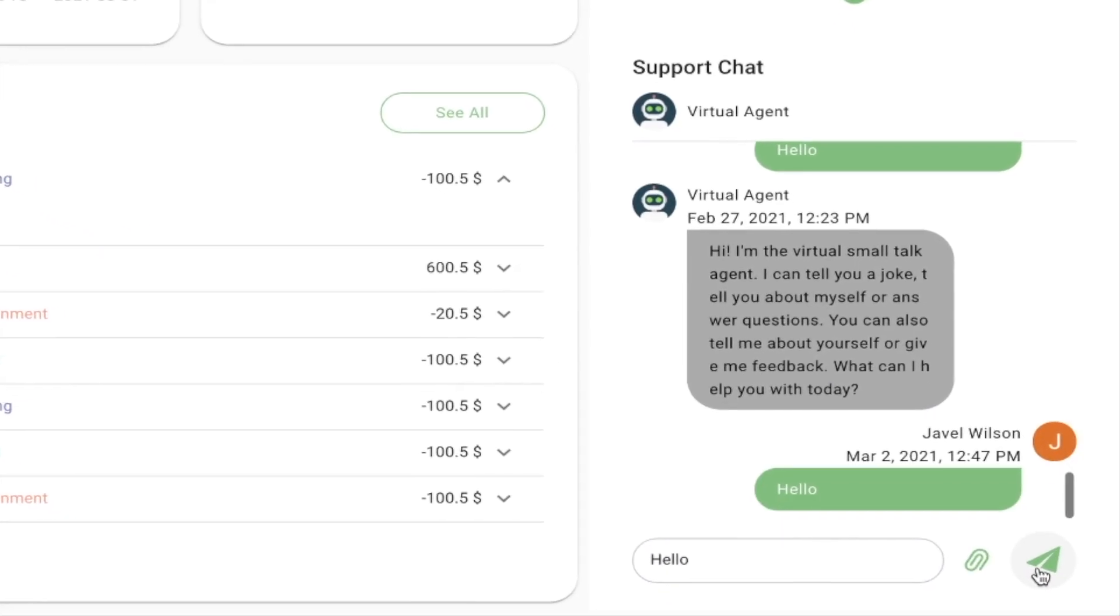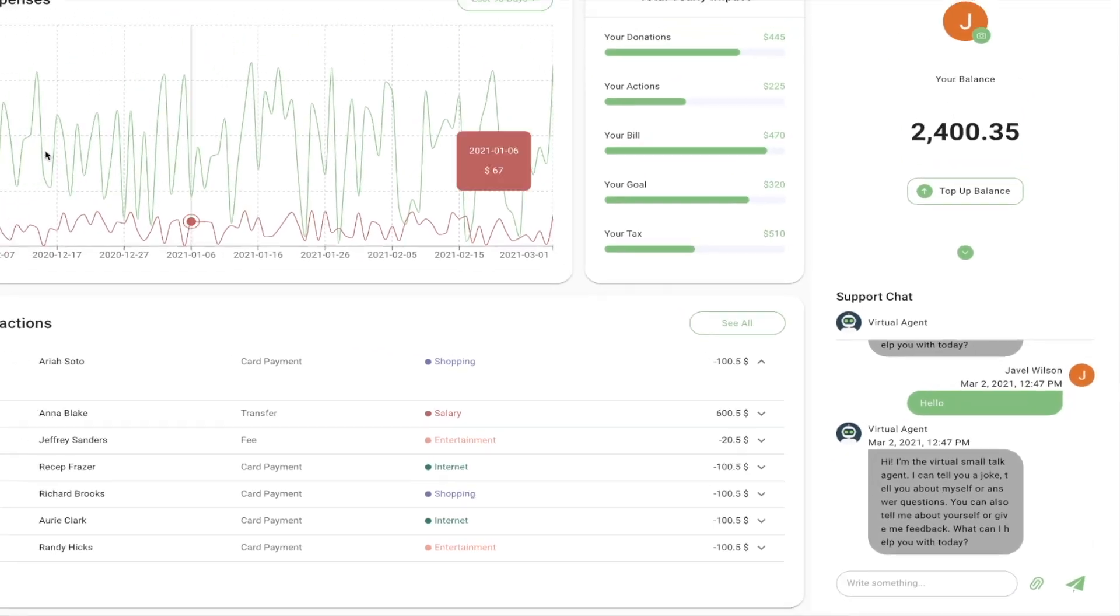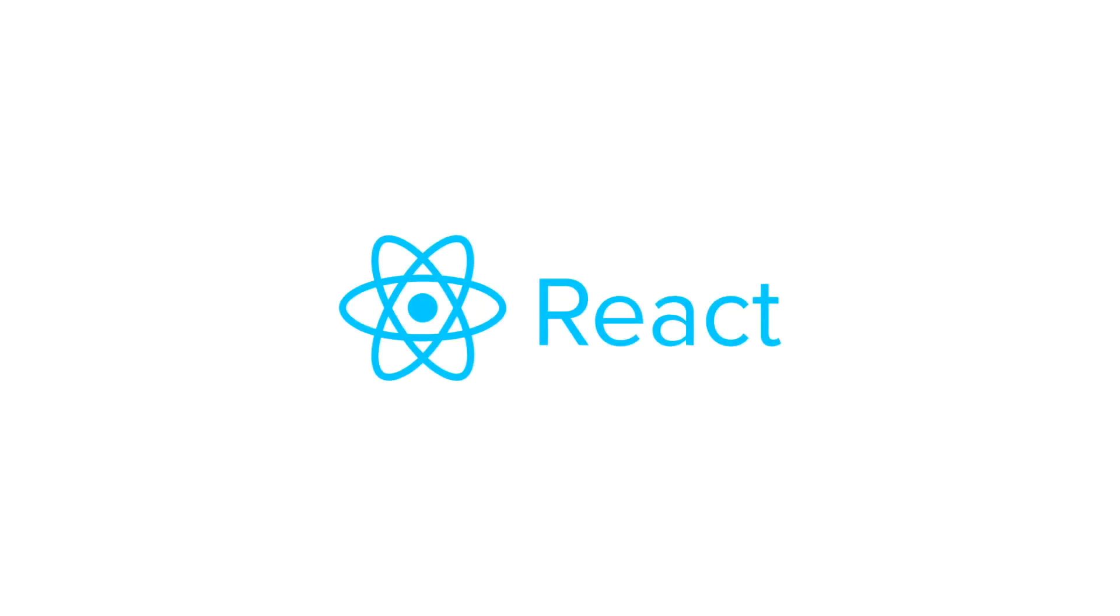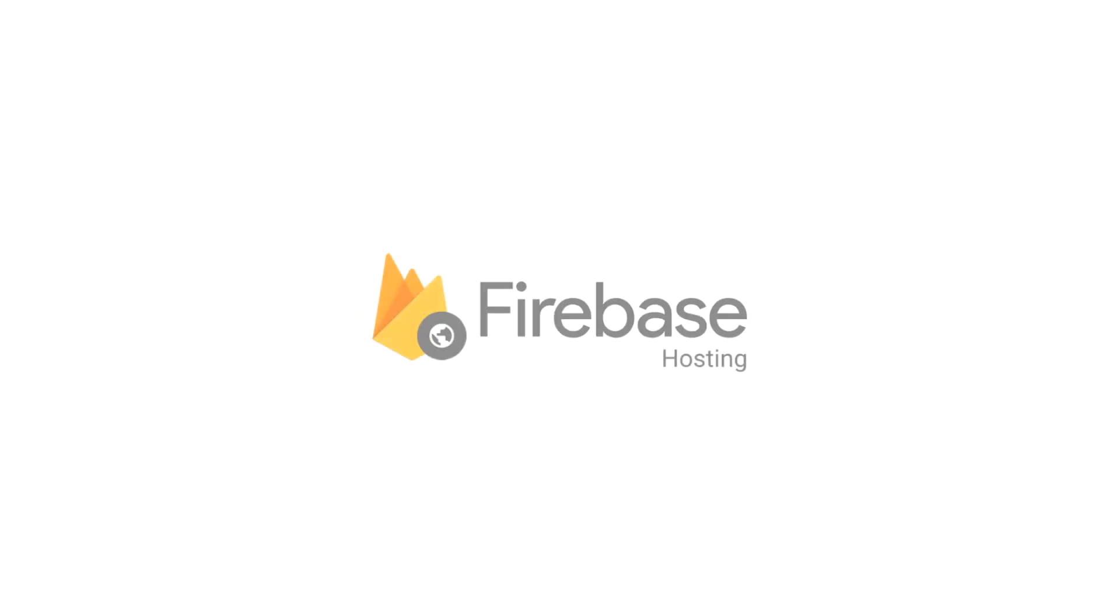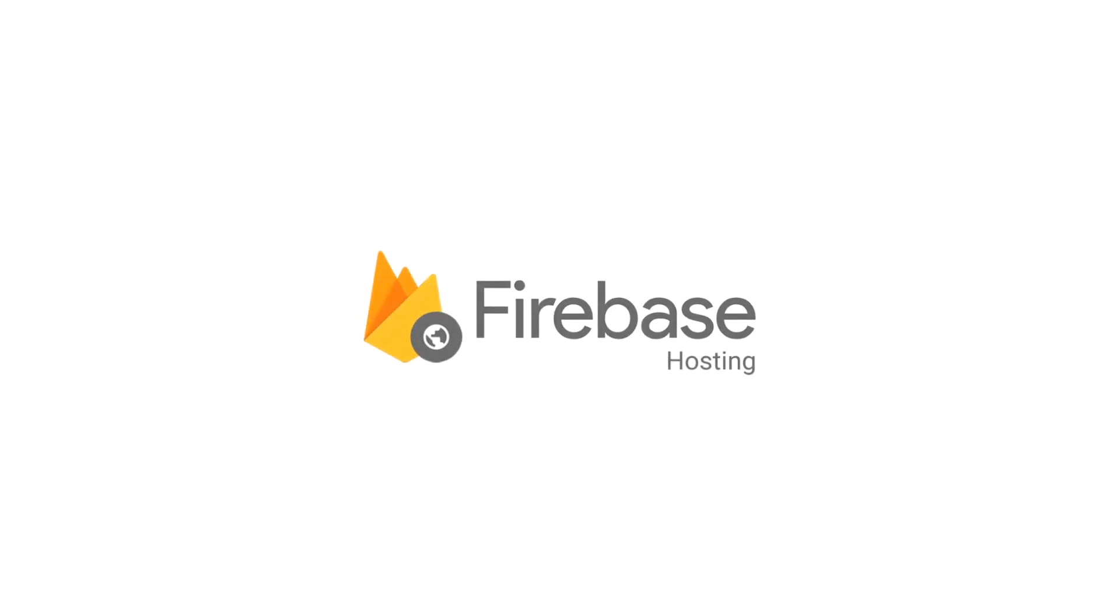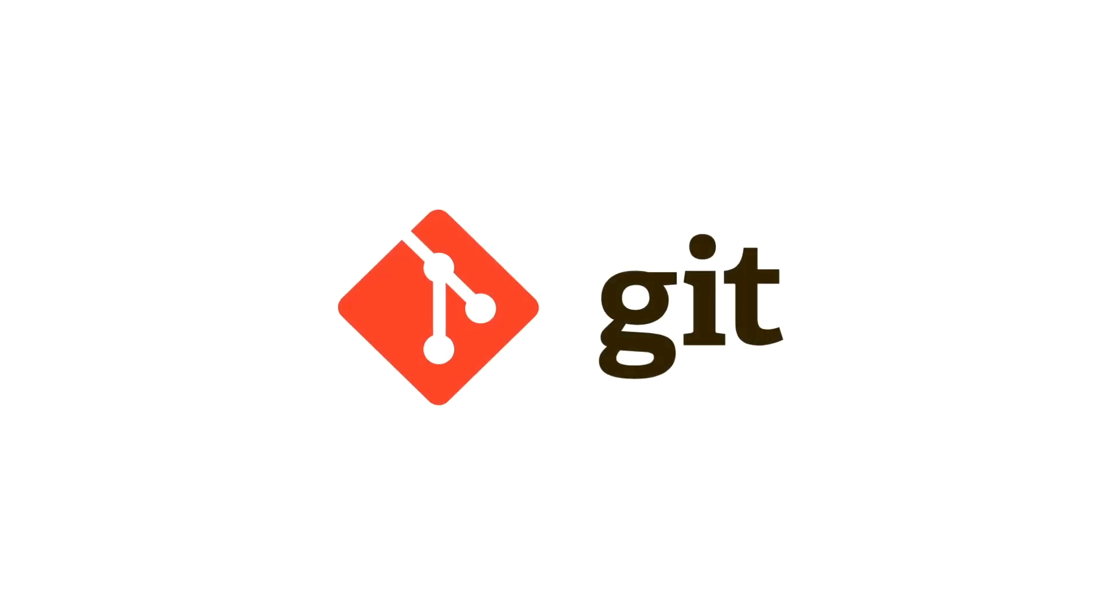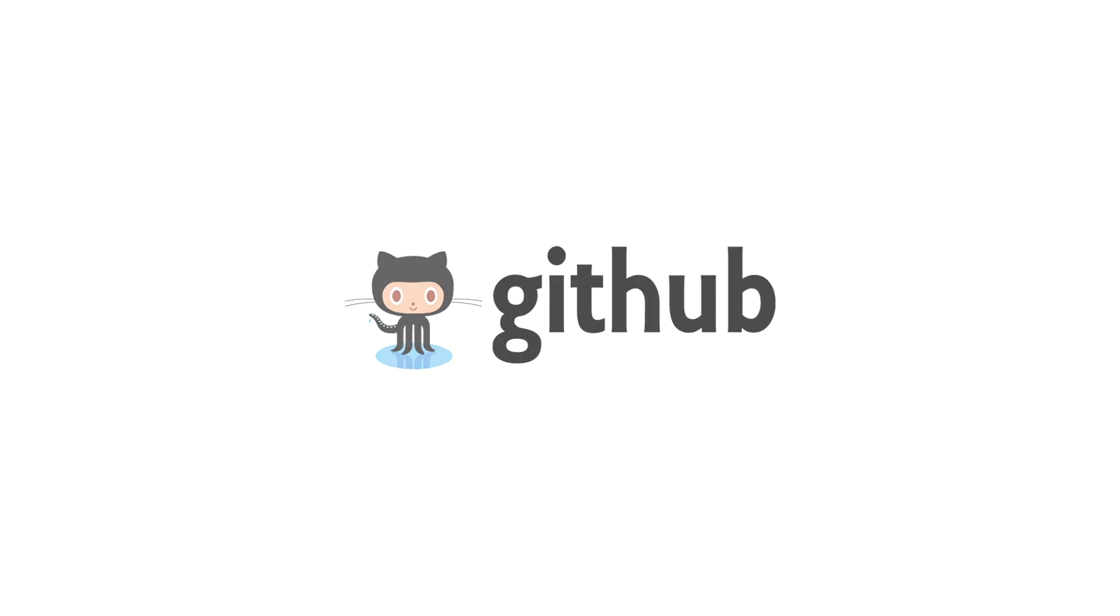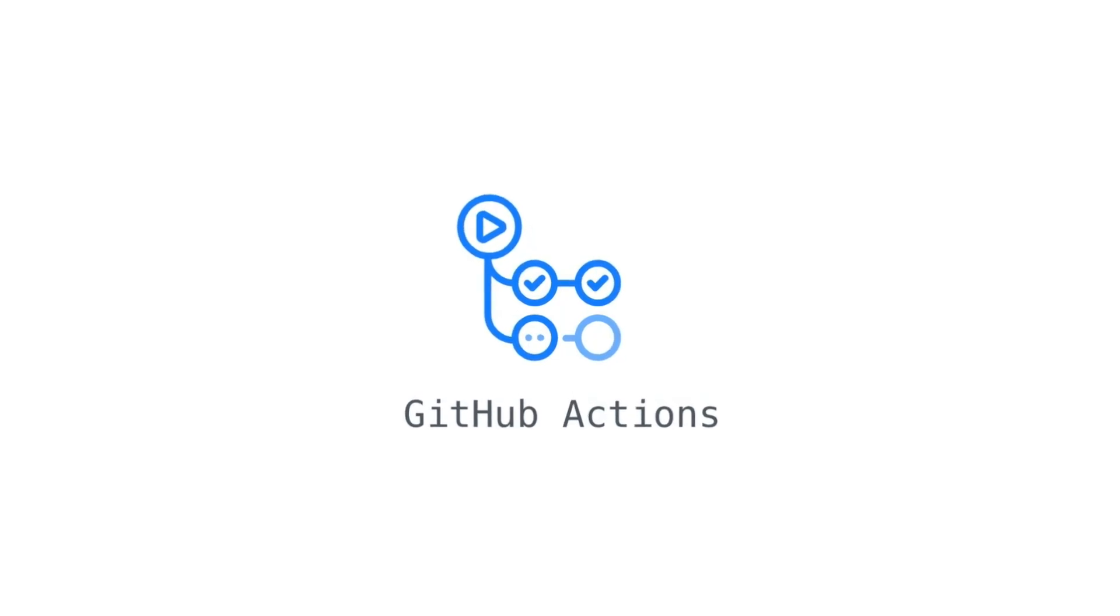For this video I'm going to demonstrate the project setup which will include creating a new React app, creating a Firebase project, initializing Firebase hosting, setting up Git, creating a new GitHub repository, and setting up a CI CD pipeline with the help of GitHub Actions.